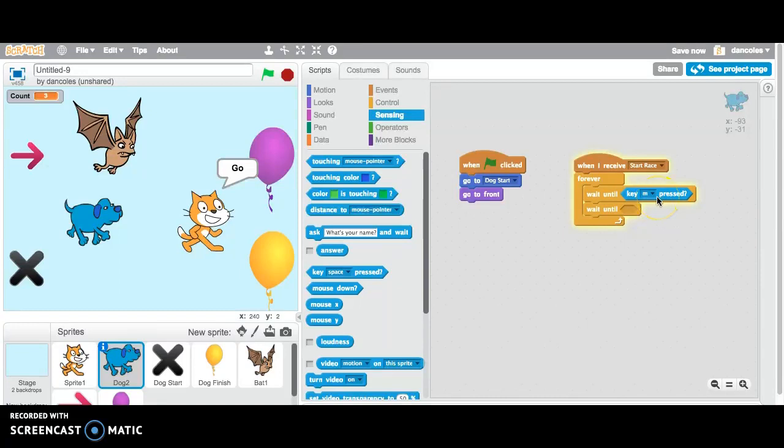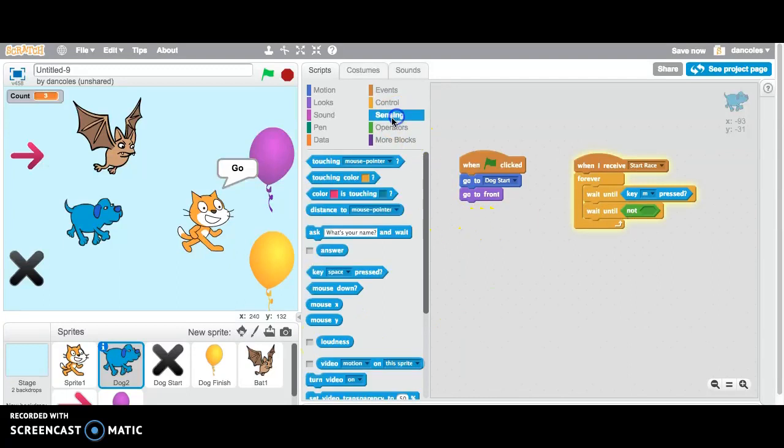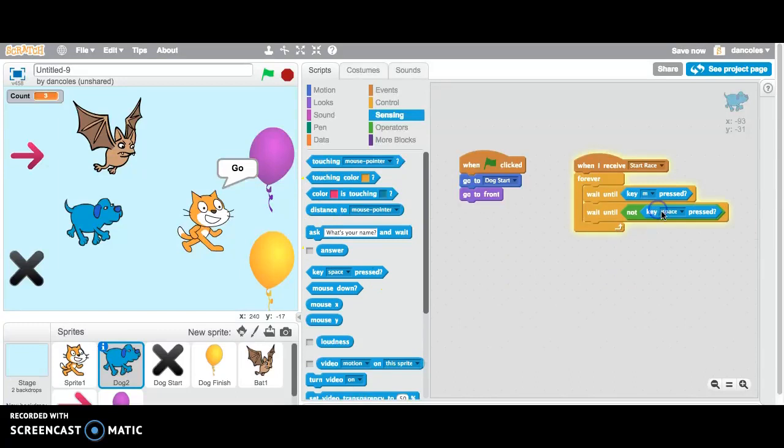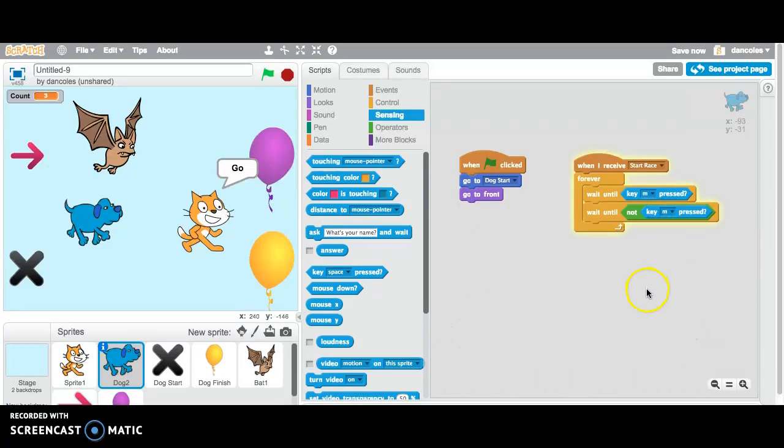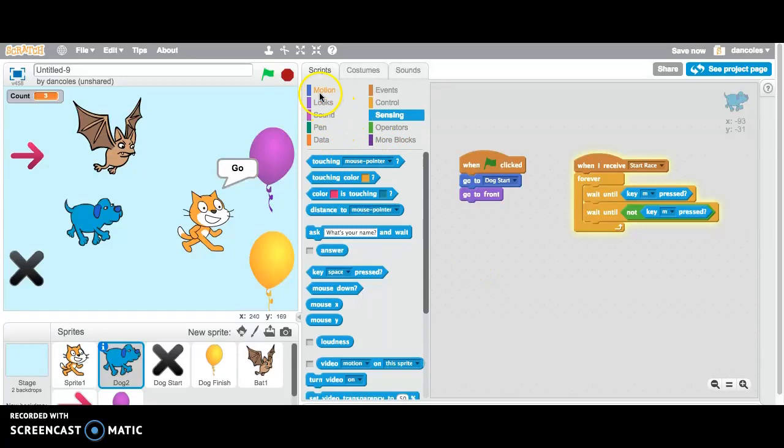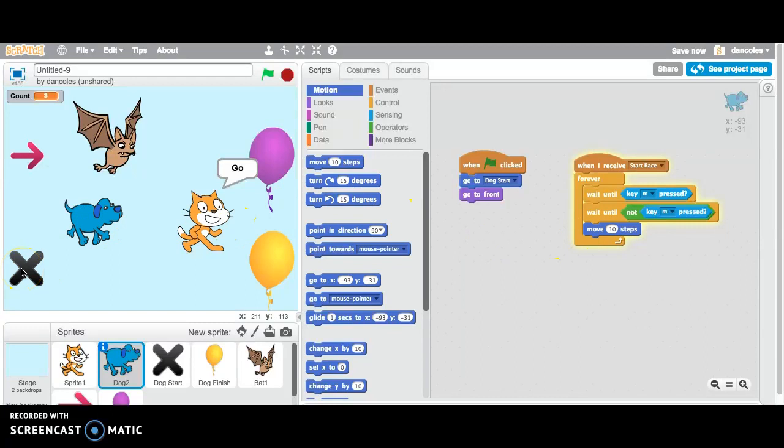And so that's kind of like the start. And then there's something pretty cool here. This is called an operator. We're actually going to use not. So wait until not the M key is pressed. So if you want to just think about that, what's happening is the player presses the M key. Nothing happens. It's kind of like this little trigger, though, that allows the next command to happen. Wait until the M key is not pressed. So let go of it and something happens. In this case, what happens is we use a motion command, move 10 steps.